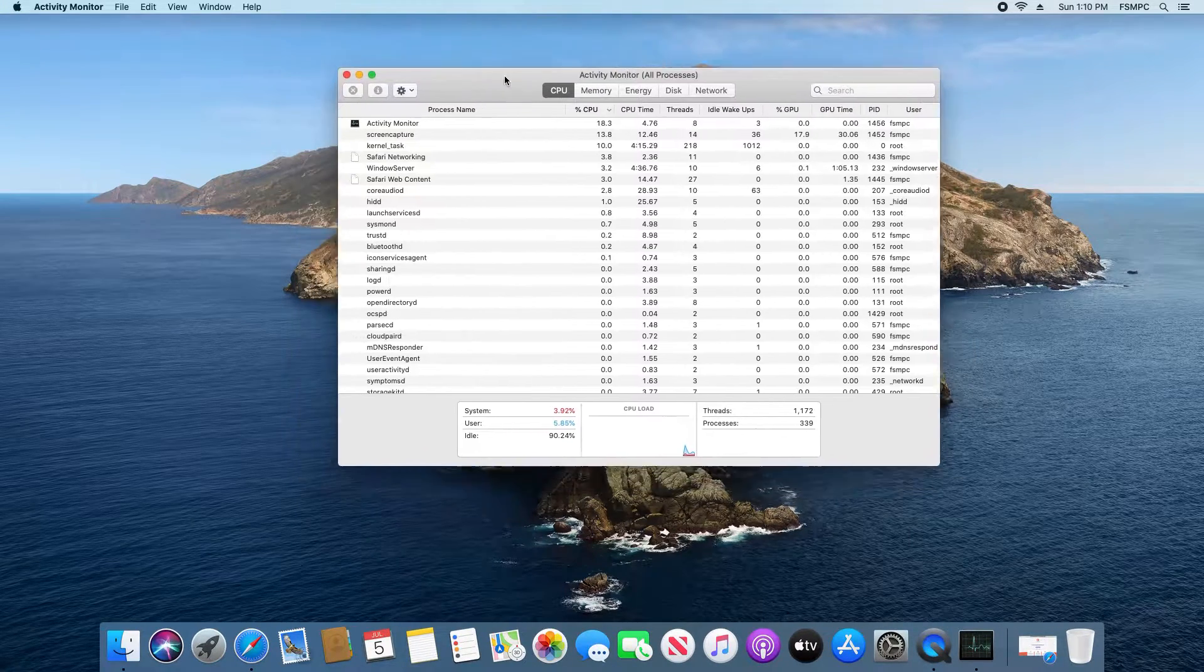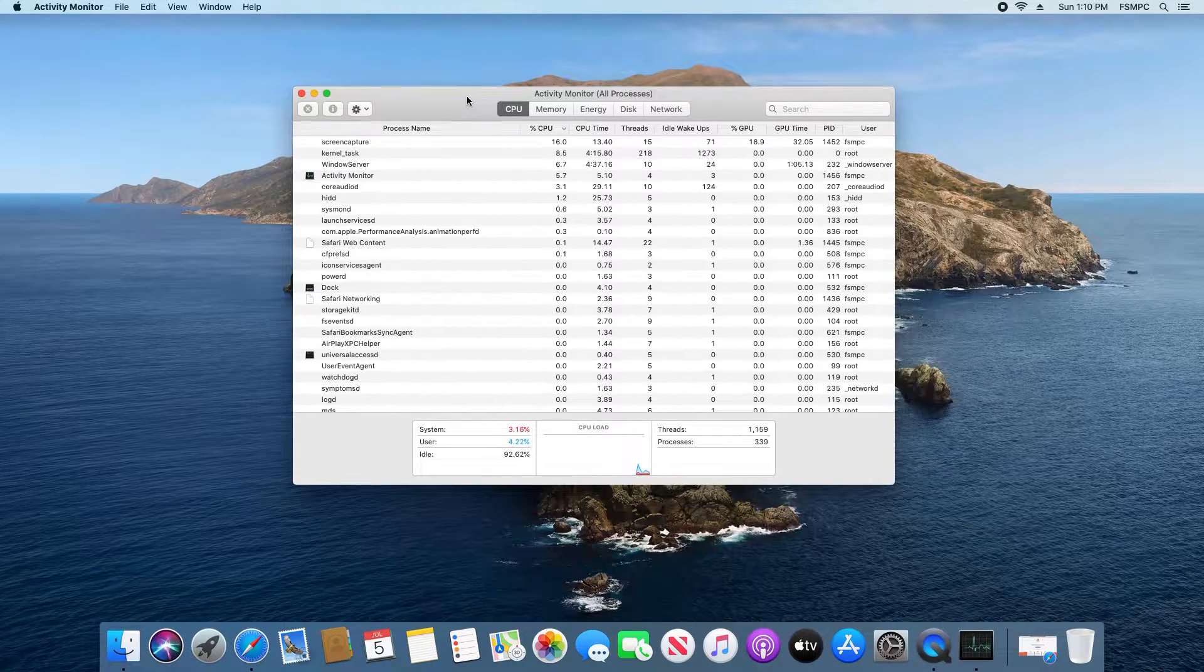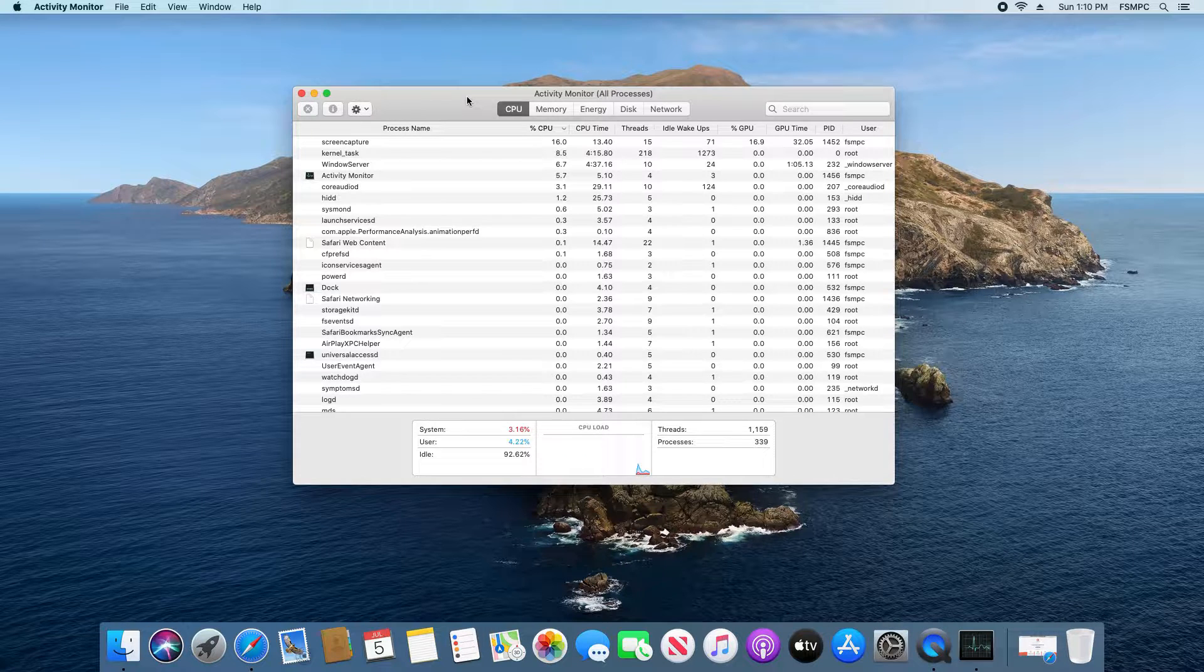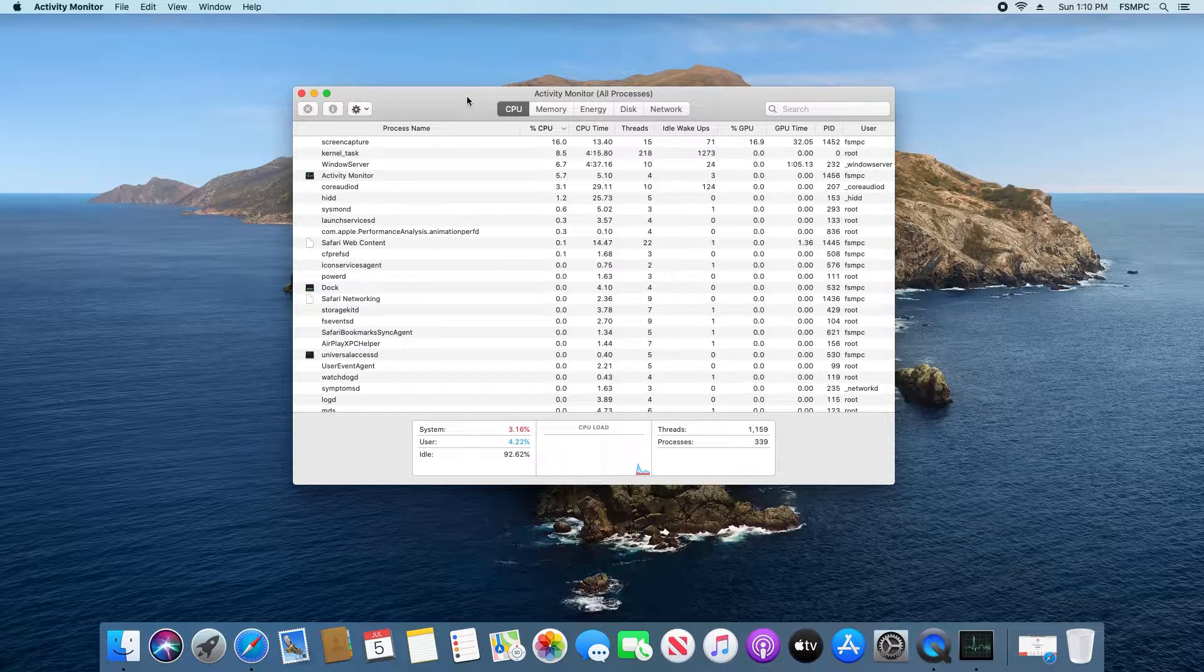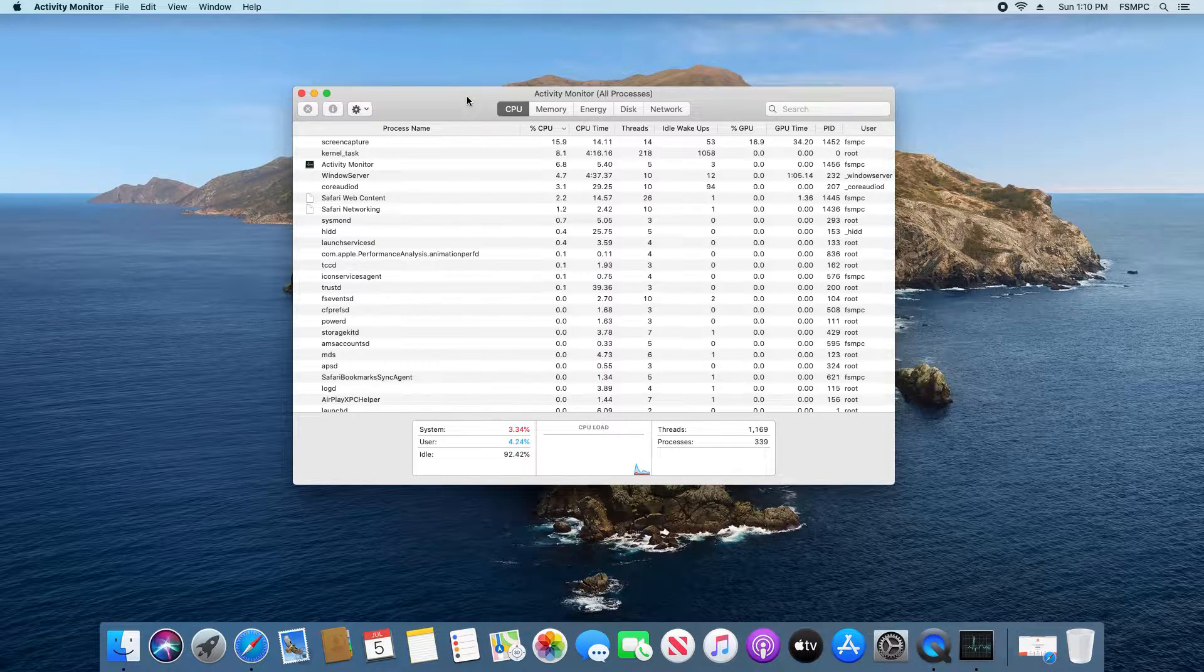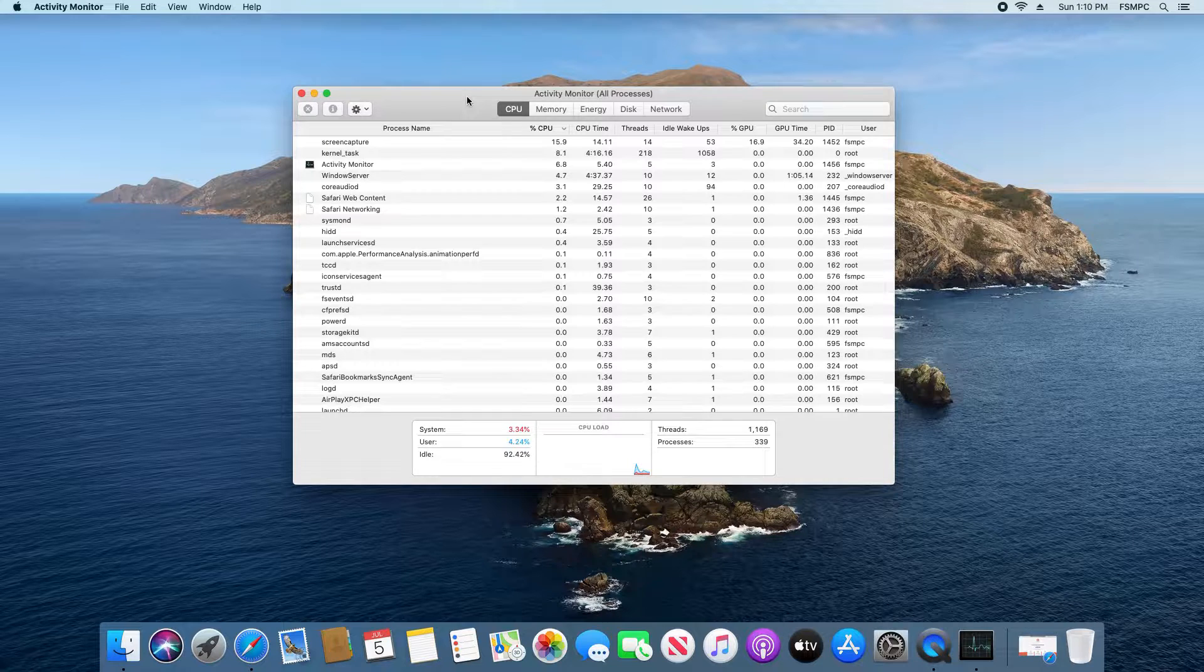And this window right here is the Activity Monitor which again is the equivalent of Windows Task Manager and it works very similar to Task Manager.